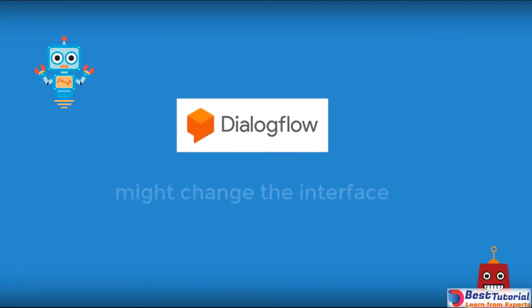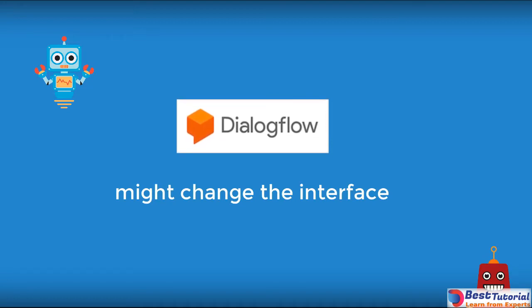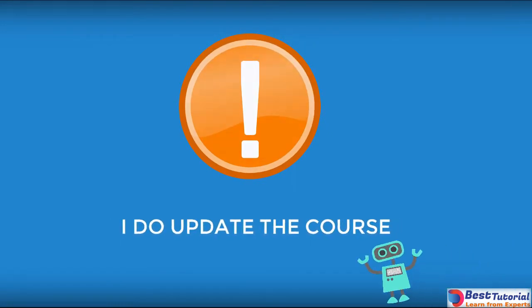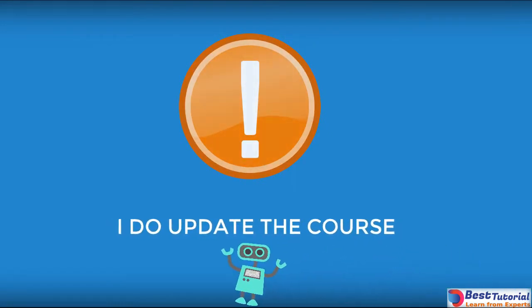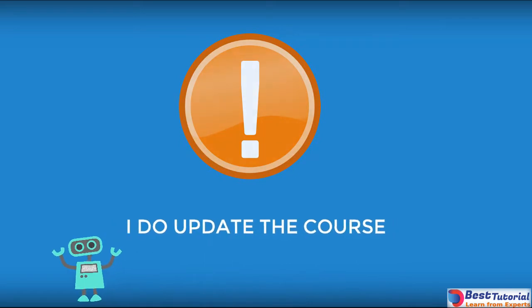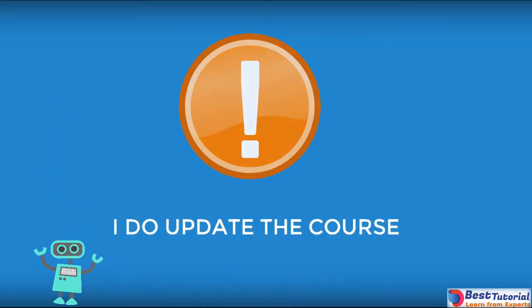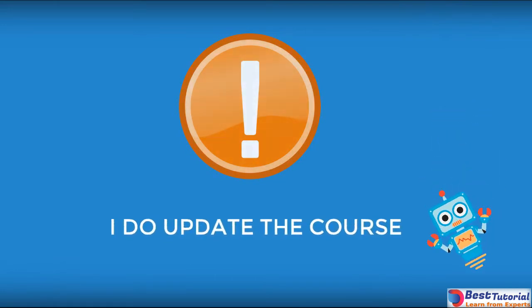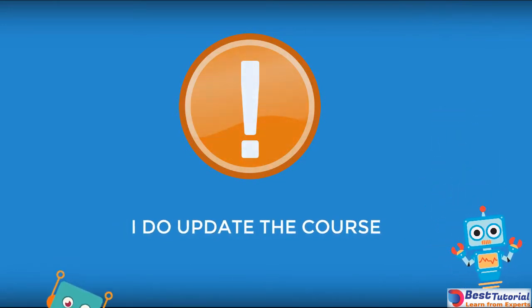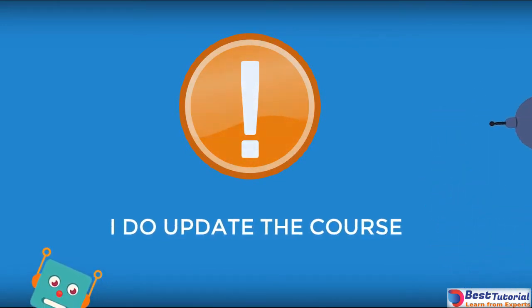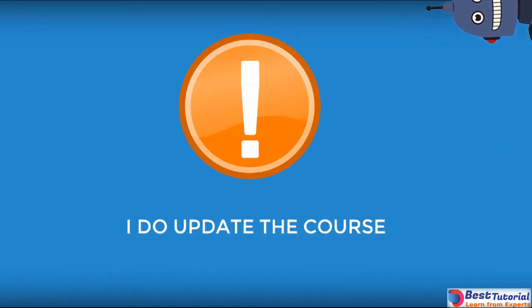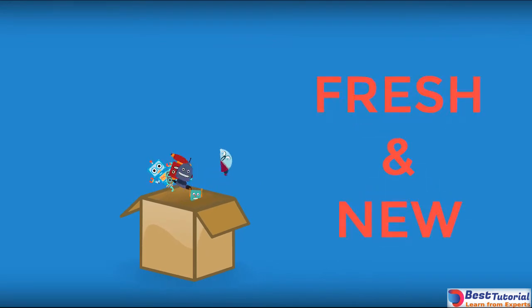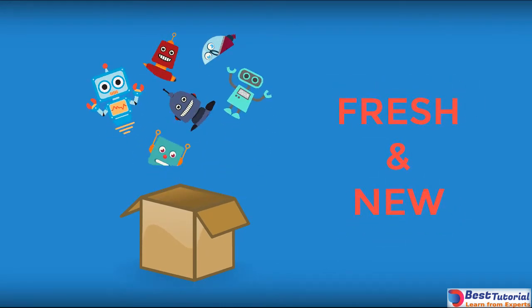And one more thing. Dialogflow might change the interface. They roll out new features daily. What I do is re-record videos if the feature is important and changes the development. But if there is only a slight change or a design change, then I leave it as is. Therefore, if the interface is a bit different, don't get confused. All that you will need will still be the same. And remember, I do update the course. So if any major changes will come, you will get the fresh and new version out of the box.